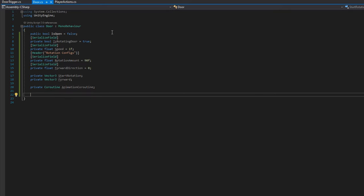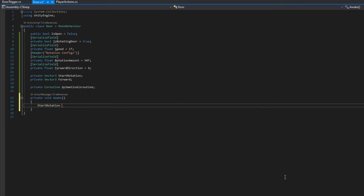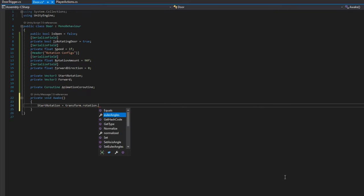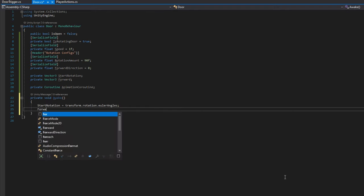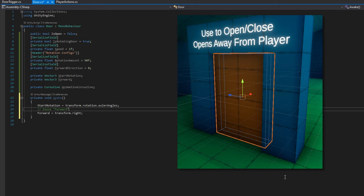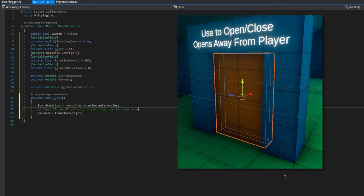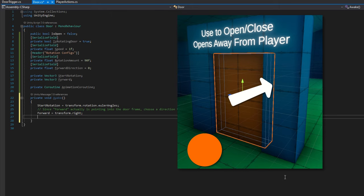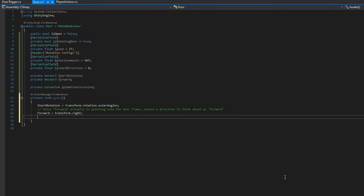On Awake, we'll assign startRotation to transform.rotation.eulerAngles and assign forward to transform.right. That might sound weird, but the way these doors are oriented, their forward is pointing straight into the door frame — so if we used that as forward, it's impossible to tell which side of the door the player is on. By assigning it to transform.right, if the player is on this side, we know that is forward and we should open away from the player.